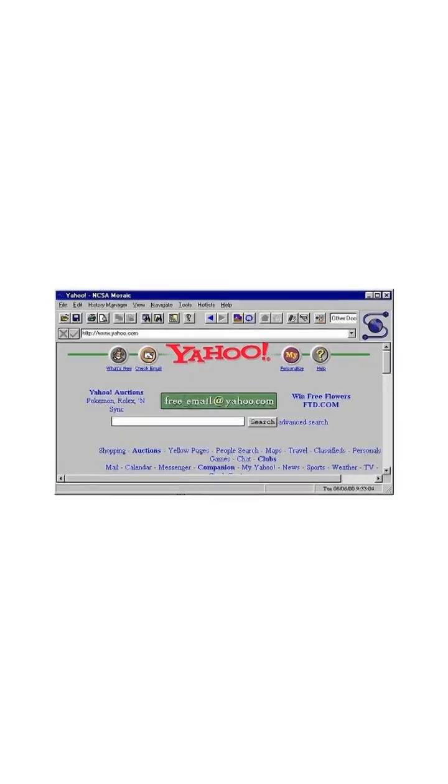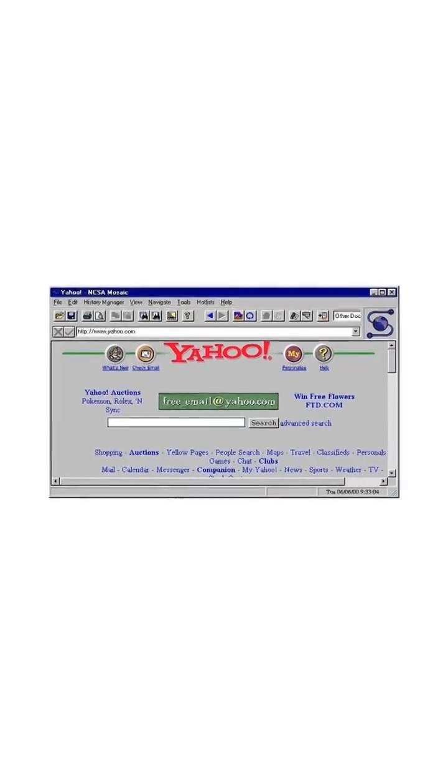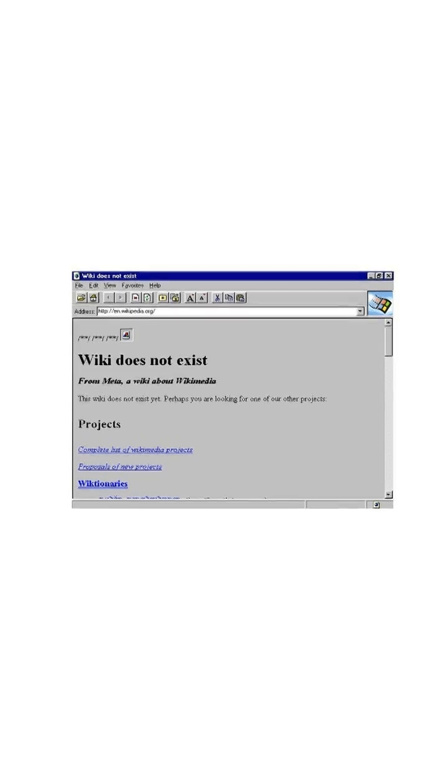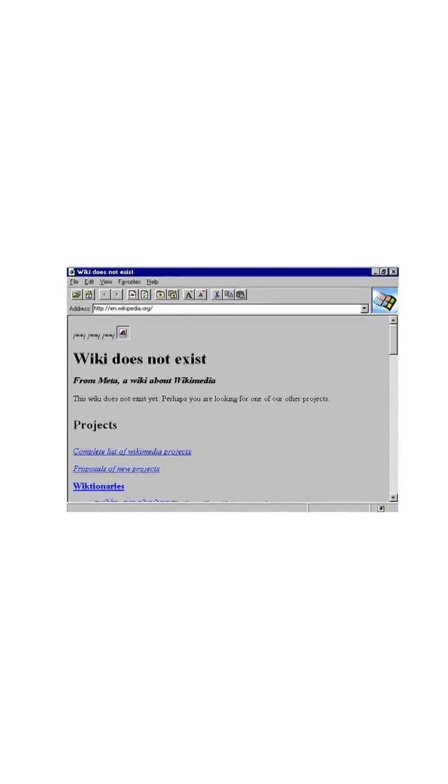Remember when using the internet meant typing weird commands just to see a page? What if browsing the web had stayed a tool only for tech geniuses?